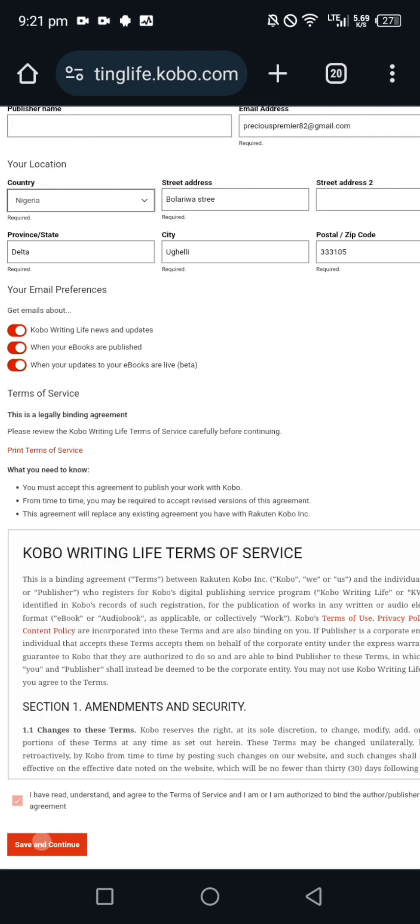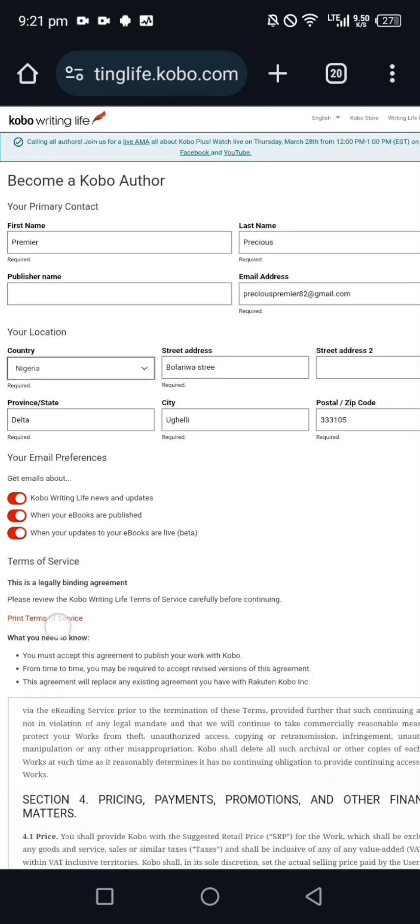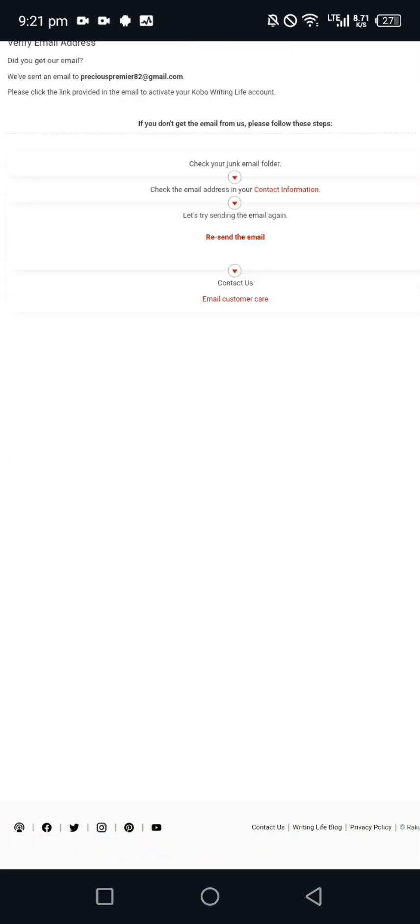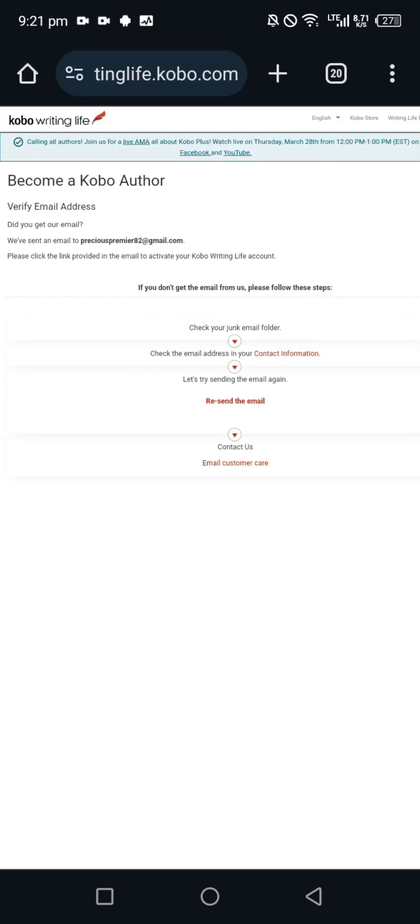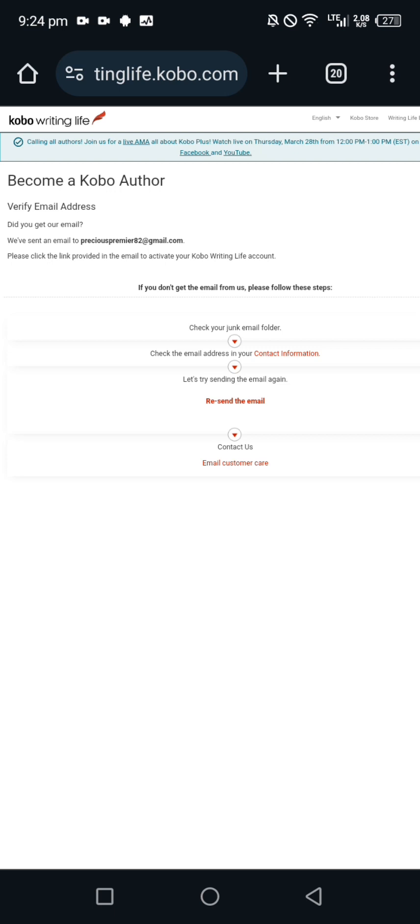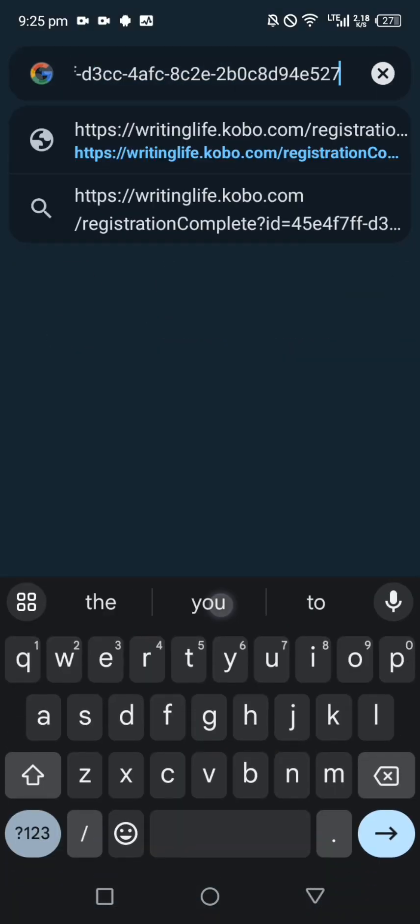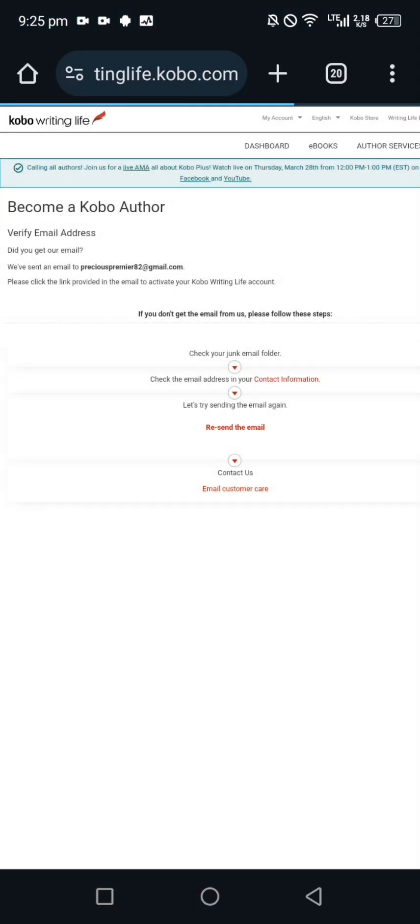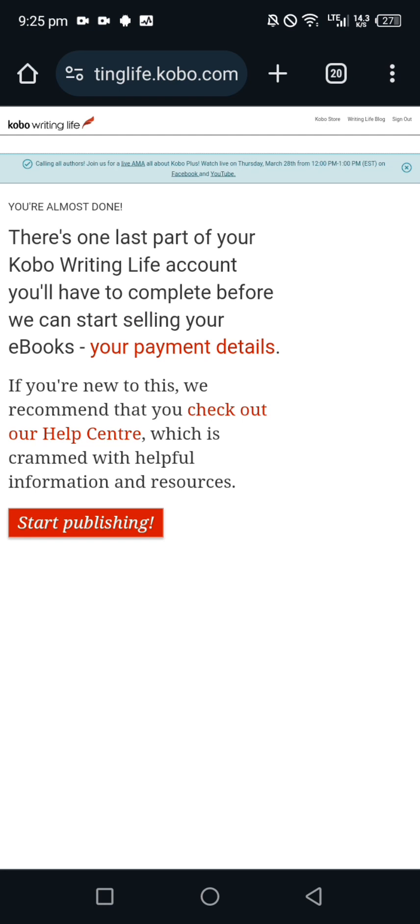An email will be sent for you to confirm registration. All you have to do in that email is open it and you'll see where they wrote activate account. Click on activate account. If that didn't work, at the top you'll see where they wrote click here. Once you click it, it will take you to another place.